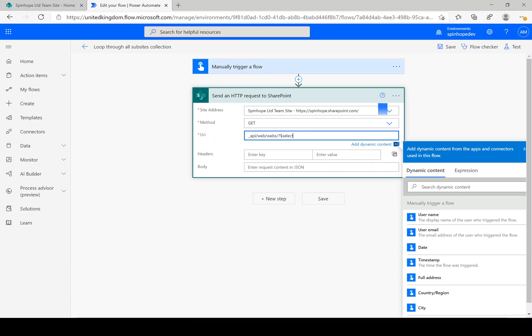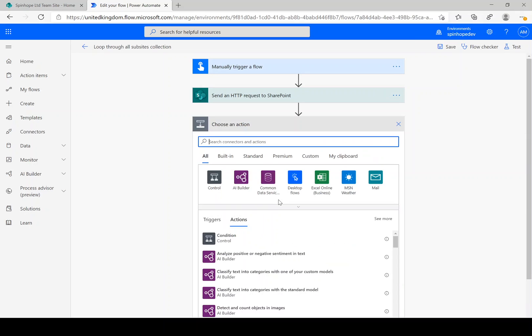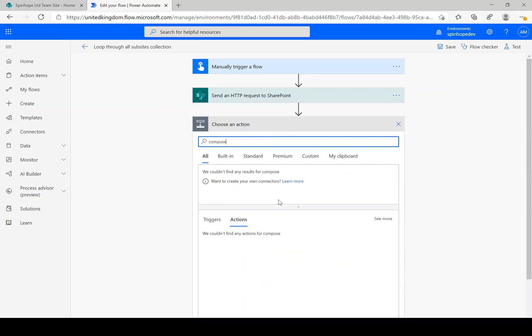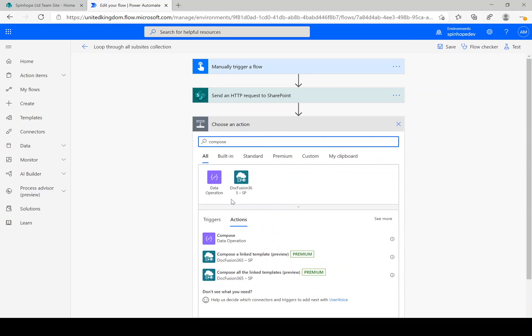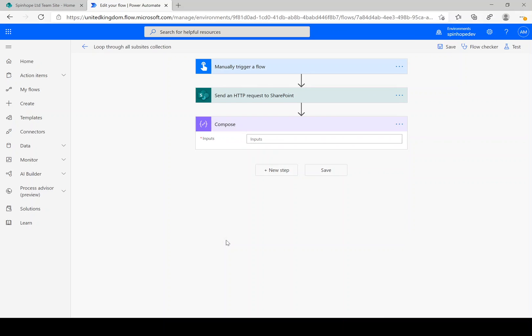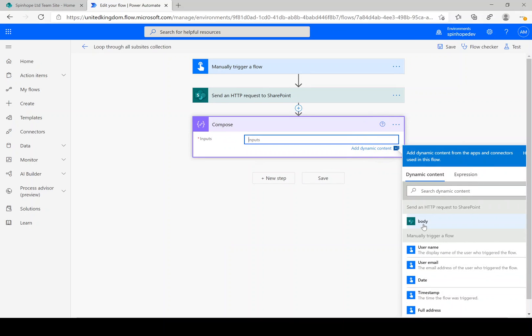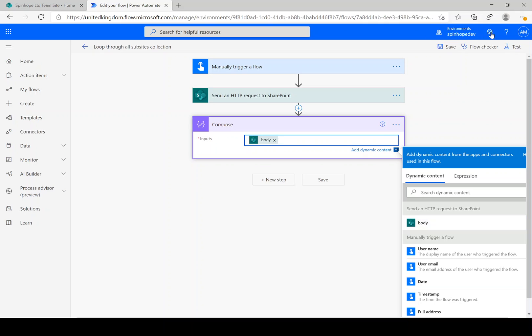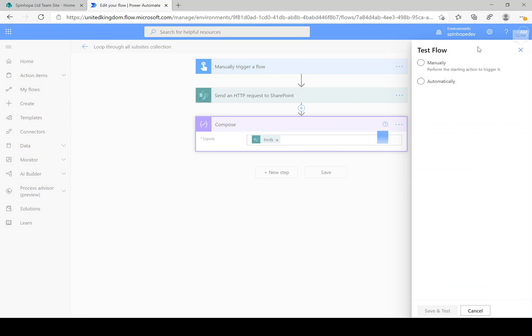So select equals title comma server relative URL. The next step I'm going to add a compose and set the body there. Okay, let's test this now.